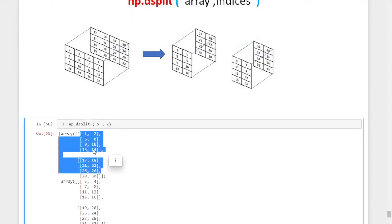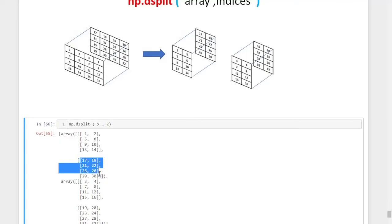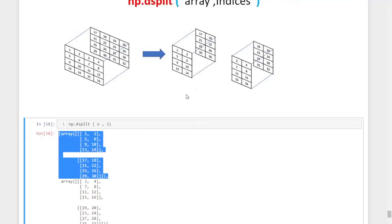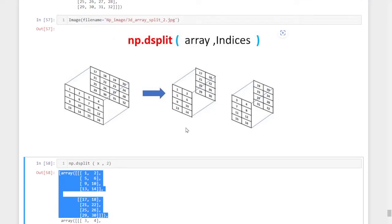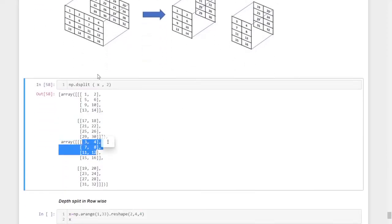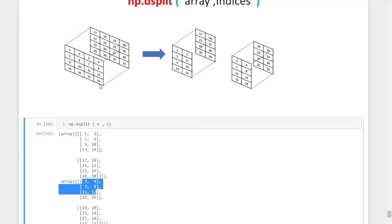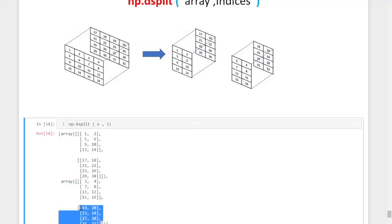The result shows values 1, 2 up to 14 in the first half — meaning the left columns of each layer are grouped together into one three-dimensional array. The second half contains the right columns, such as 3, 4, 16, and corresponding values from the rear layers, forming a separate three-dimensional array. In depth-wise split, we divide column-wise while keeping all layers together, splitting in that column direction.